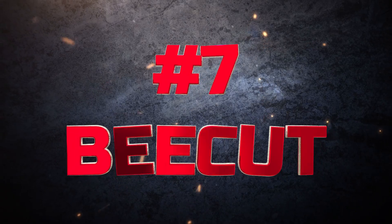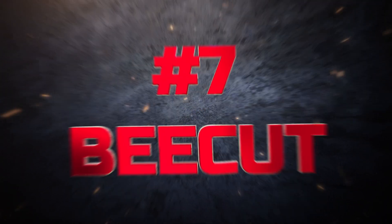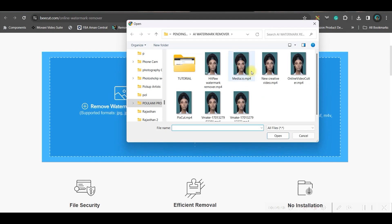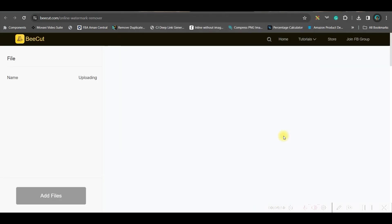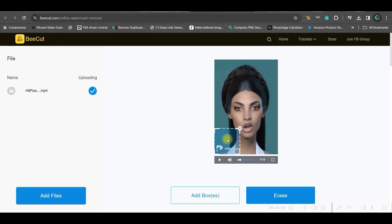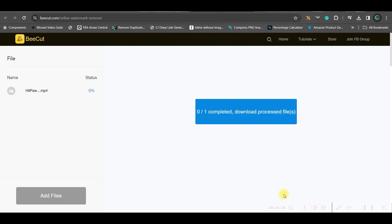Next software is bcart.com — I will be leaving the link in the description. Select your video and drag the selection box to make sure the complete watermark is covered, then simply go to the erase or remove link.